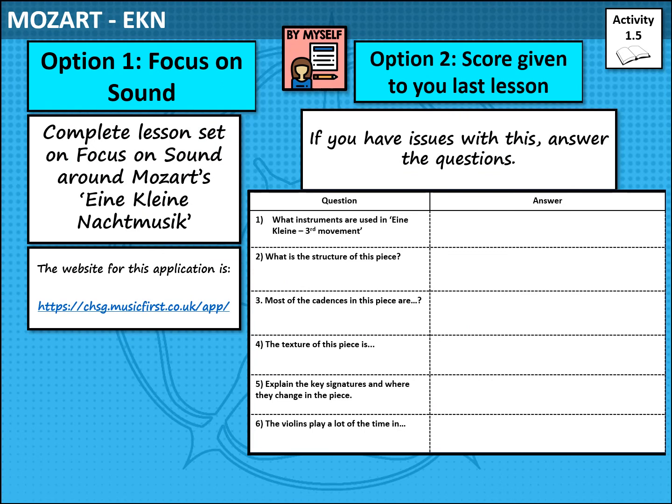To finish off the main part of our lesson, you've got two options. Option one is to complete the Focus on Sound lesson that has been set for you — the website is there to support you, and if you have any issues logging on, please email me. This is a by-yourself activity, so try to do as much on your own as you can. Option two is to use the score from last lesson and answer the following questions. Pause the video now and give yourself about seven minutes to complete as much as you can.